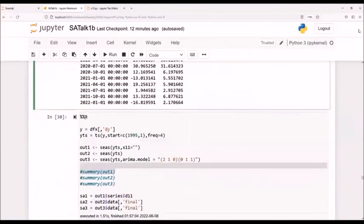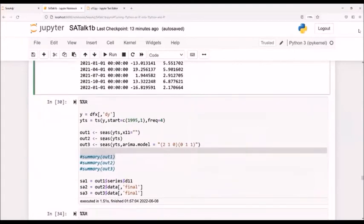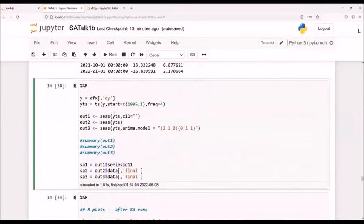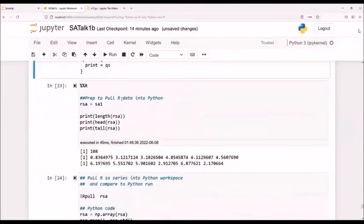Double percent signs R is the magic to get the R code to run in one cell. I run the same seasonals, the X11 version, the default SEATS version, and then a specific ARIMA version on this time series I call Y, right?